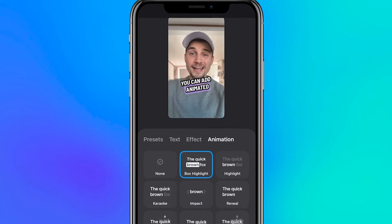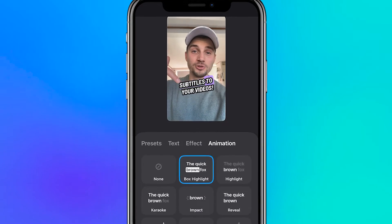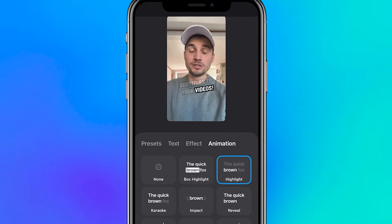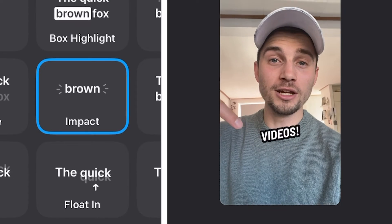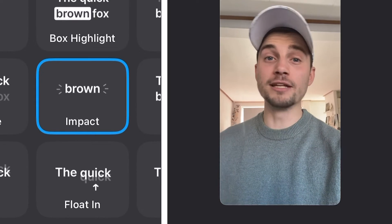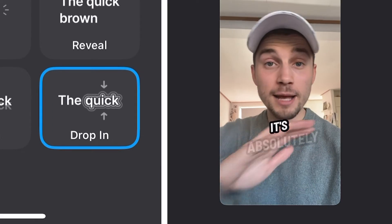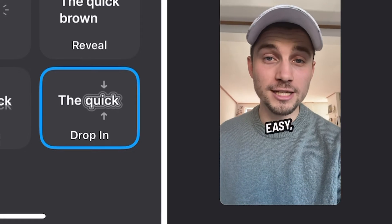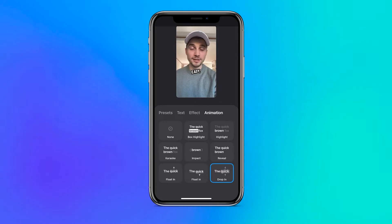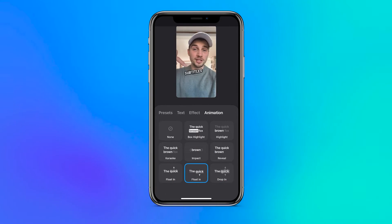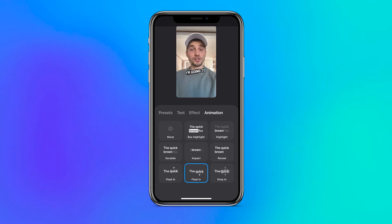From here, all you do is simply tap on the animation style and it will be instantly applied to your captions. There are multiple ways to make your subtitles pop — you can do a word-for-word animation, or make them drop into the screen as you talk. In my case, I like the floating one, so I'm going to simply tap on it, and the animation is applied.